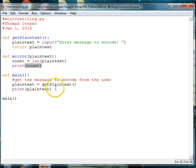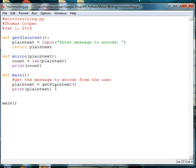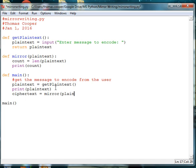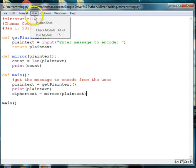So let's go down to our main and call our mirror. And after we change the message, we call this ciphertext. So we'll make a variable called ciphertext. And we'll set it equal to our function mirror. And remember we're passing in the plain text. So we need to pass in that variable into our mirror function. Okay, so let's go ahead and run this.